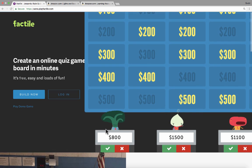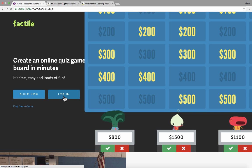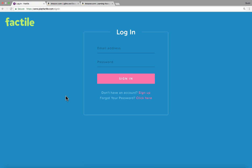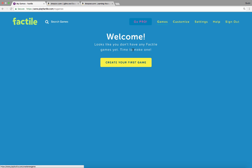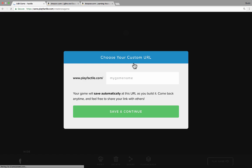So let's take a look at how you could use this. First, you would need to go to playfactile.com and click Log In. If you don't already have an account with Factile, you'll need to click Sign Up, put in an email and password, and sign up. Once you've signed up, you'll get a welcome message and a button to create your first game.